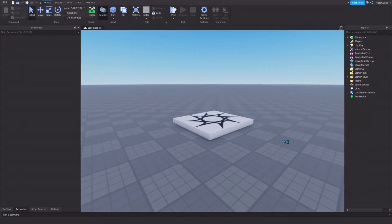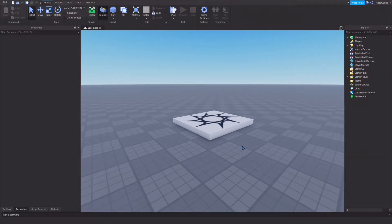Hi guys, I hope you guys have a fantastic day. In this video, I'm going to show you guys how to make a custom face whenever you join a Roblox experience.